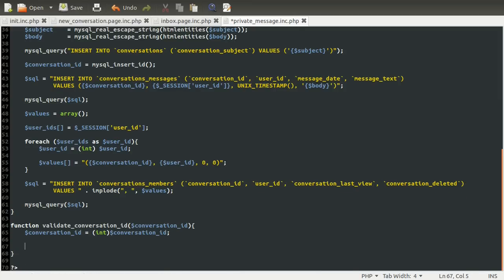We're going to do conversation ID equals int conversation ID to sanitize it. Then we're going to run some SQL, which is actually a little bit long — not really complicated, but it's not really a one-line type thing. So we're going to create an SQL variable and set that equal to a string. The query we're going to be running is a select query, and we're going to be counting the number of rows, because we just need to know if this data is in the table. So we're going to use COUNT(1), which is just a quick way of counting the number of results.